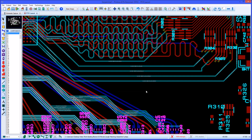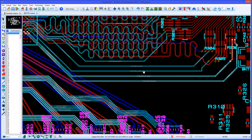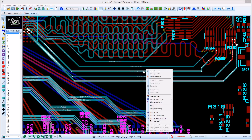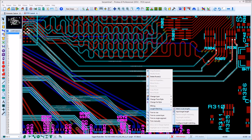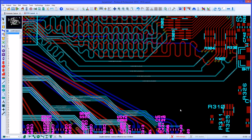After configuration, you simply hold the control button down and left click on all the tracks in the group that you want to match. Then from the context menu select the match command and Proteus will take care of the rest.